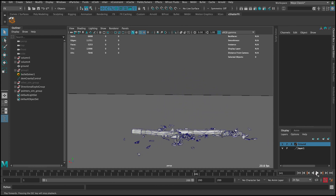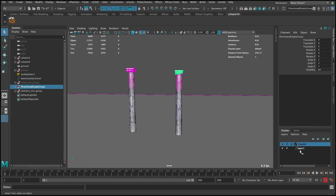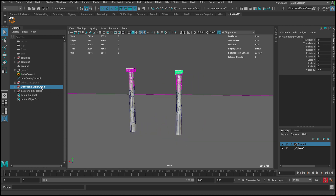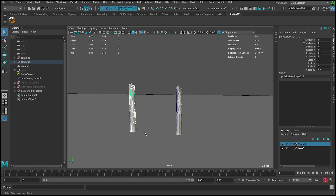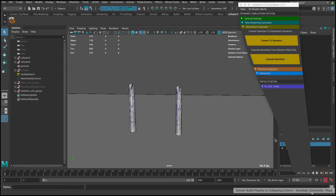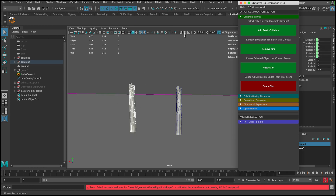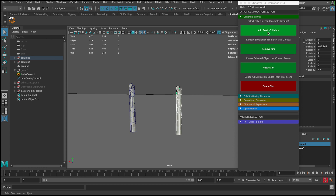Now let's start working on the intersections. The easiest way is to hide the simulation groups — you can see them in purple. Hide their visibility. Now we're left with the static pieces that don't have dynamics. Go to general settings, select these guys and add static colliders. It gives a bullet fail warning — no need to worry about it. Select the remaining guys and add static colliders as well.